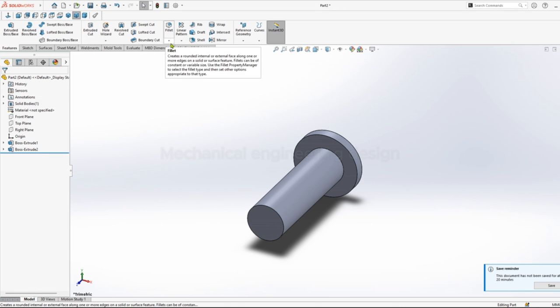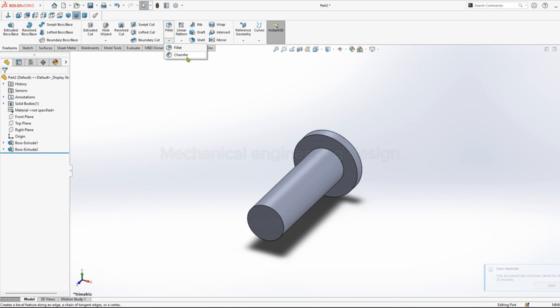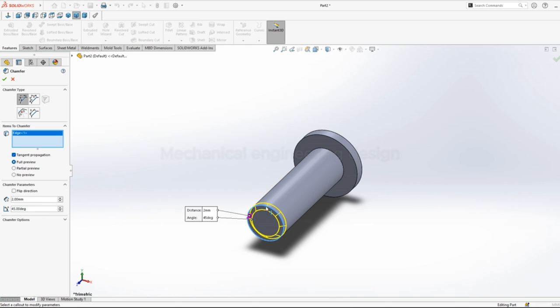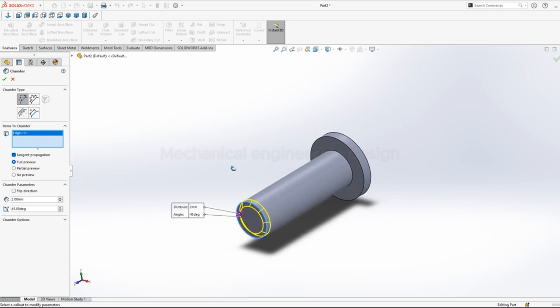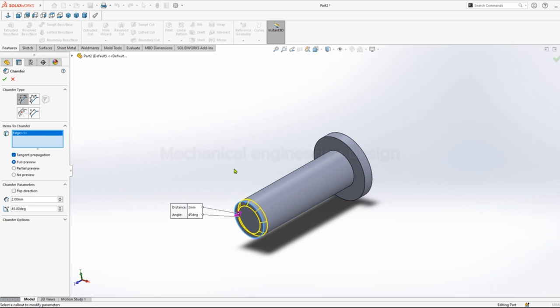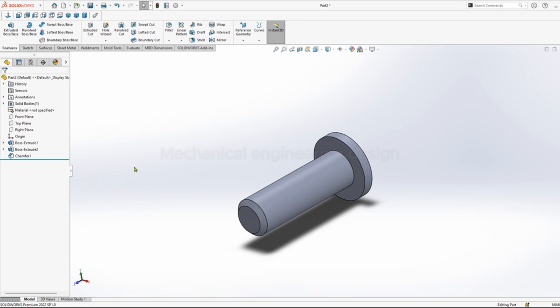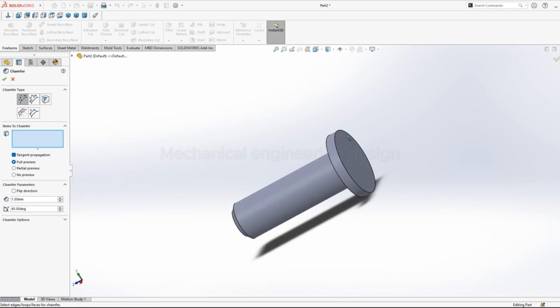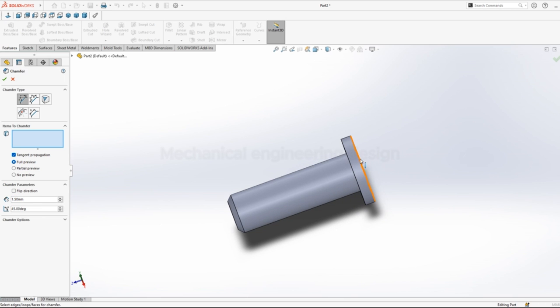Then we can chamfer. 2mm, angle 45, then you can click on edge. Click okay. Chamfer again, length of 1.5, angle 45 degrees. Okay.